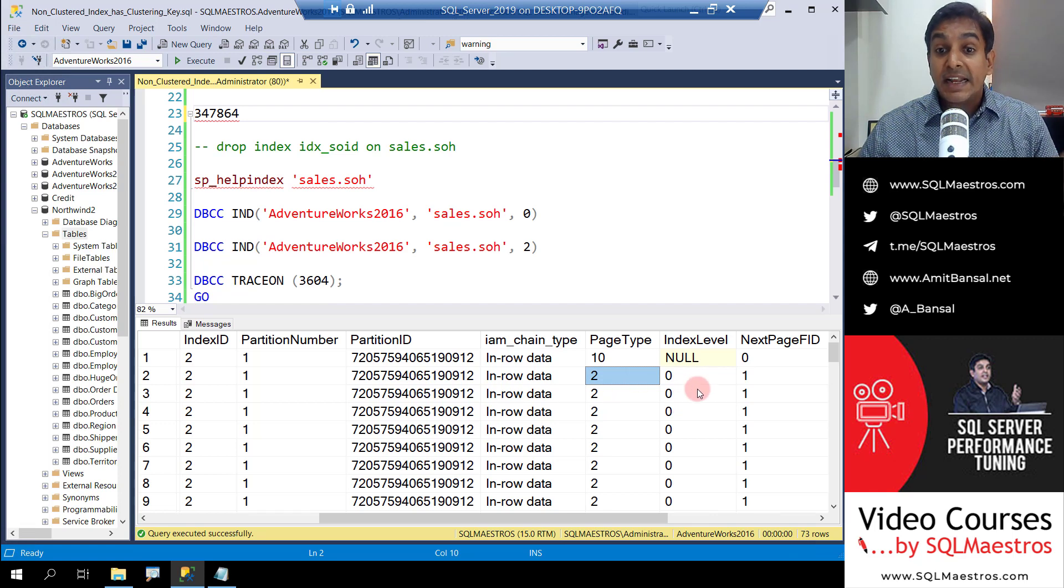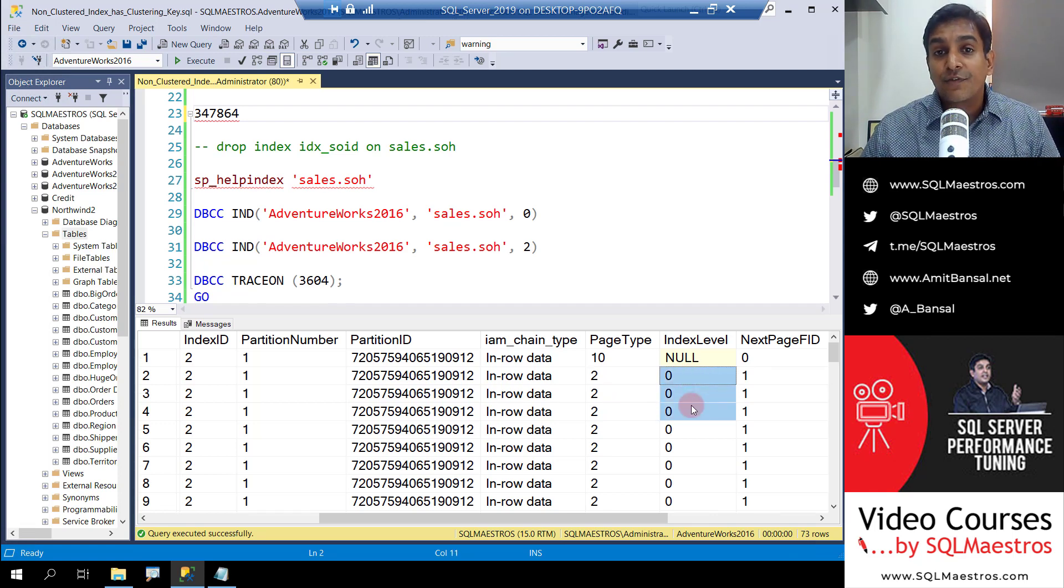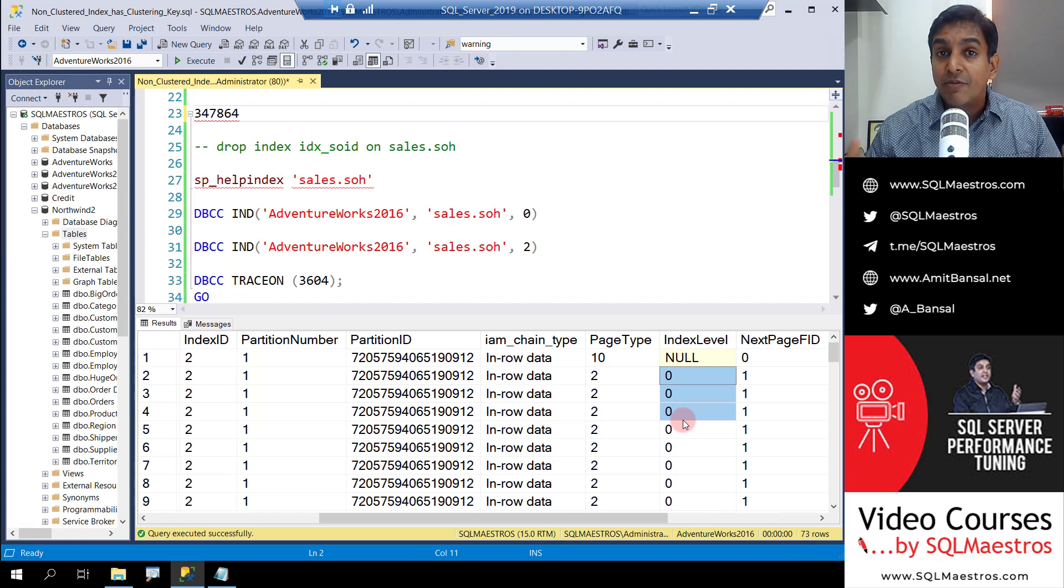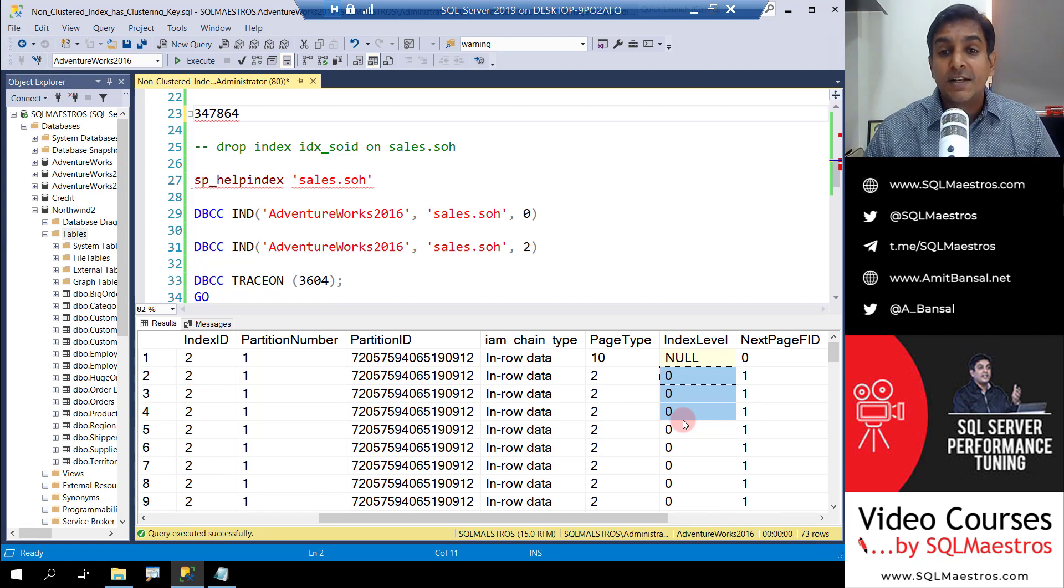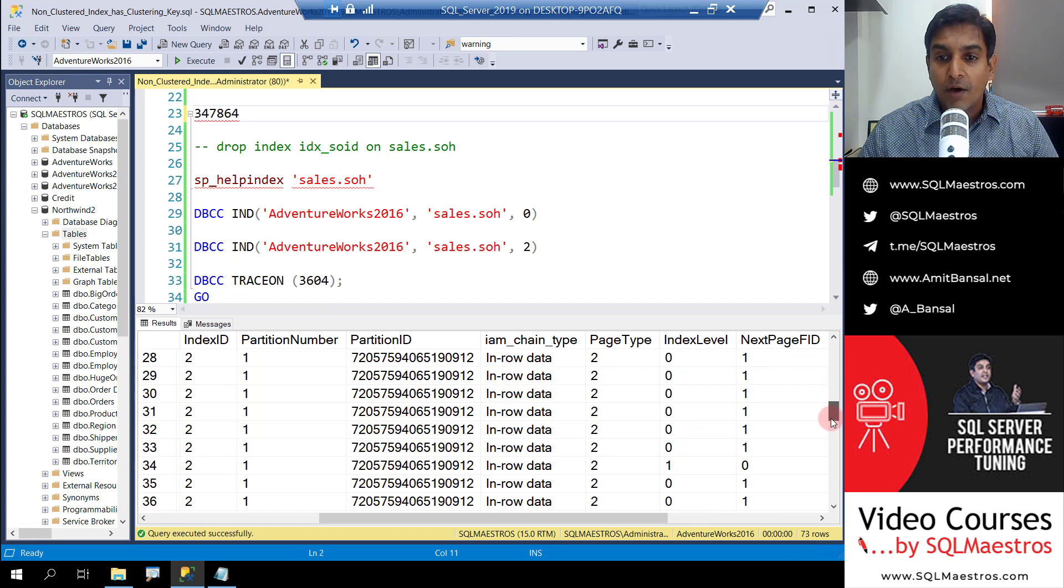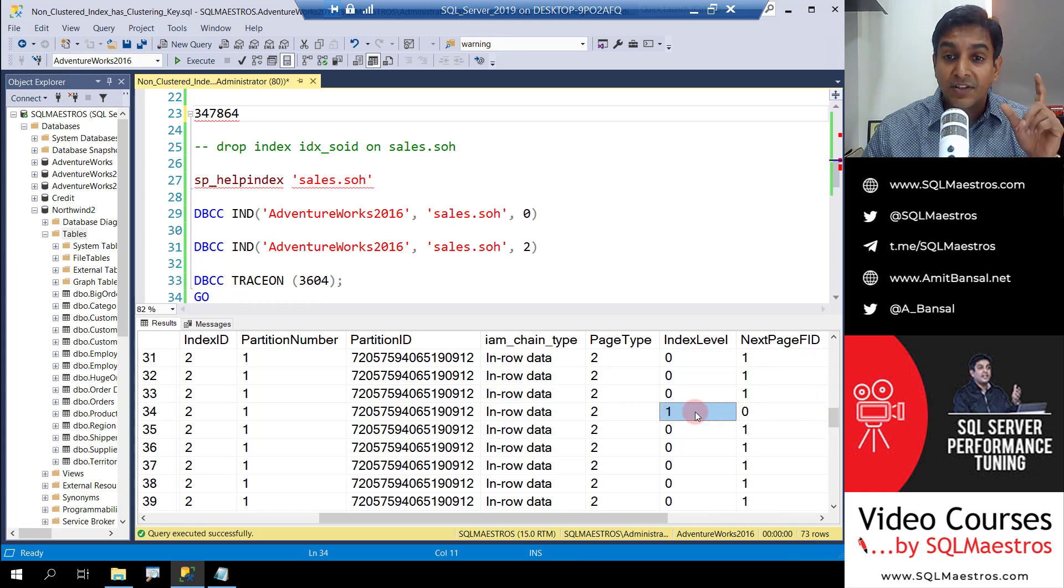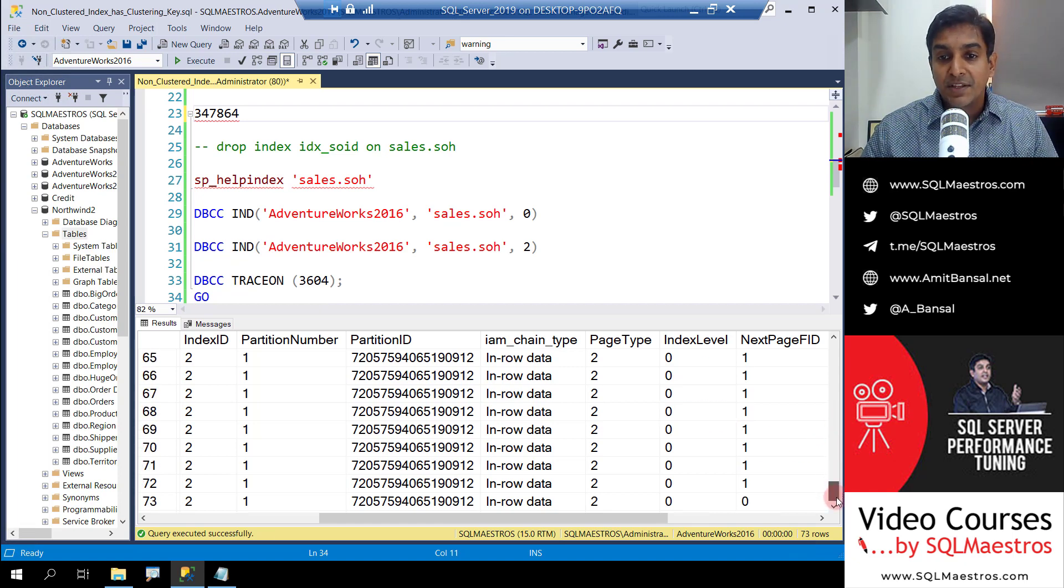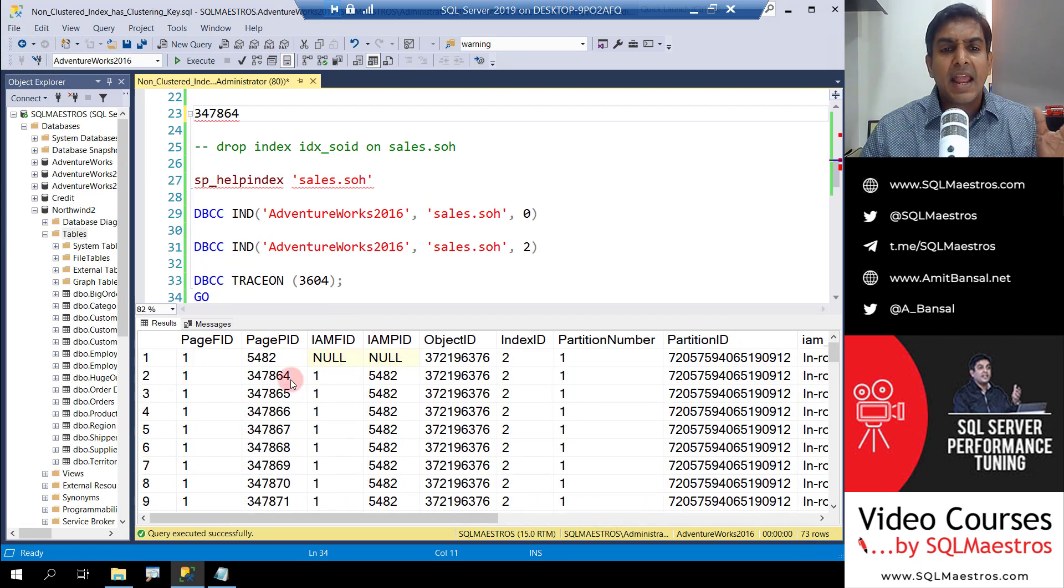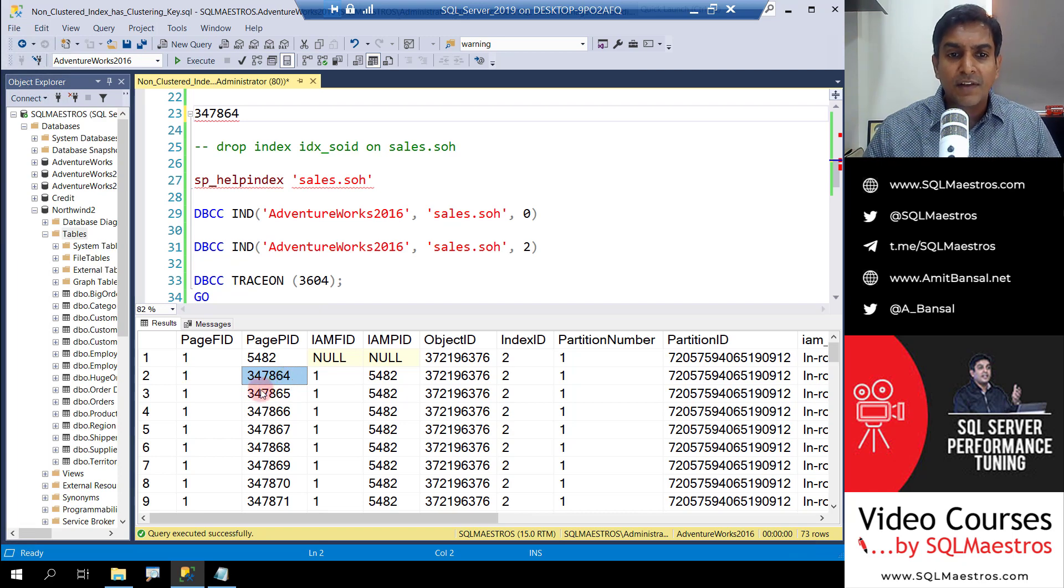And there is index level as well, which is interesting. So level zero stands for leaf level, which means the index is always a B-tree structure. So at least there has to be a root page and the leaf level. And there could be intermediate pages as well, depending on how large, how big the index is. So if I keep scrolling down here, one of the pages here has index level one. And this is the root page and rest of the remaining pages are all at index level zero, which means they are at leaf level.